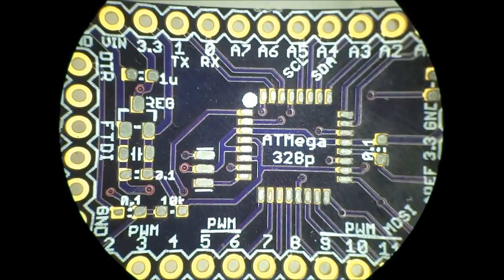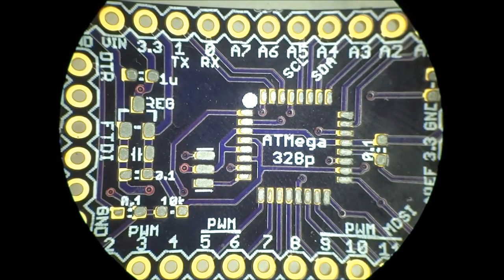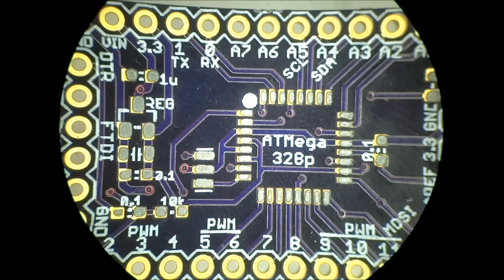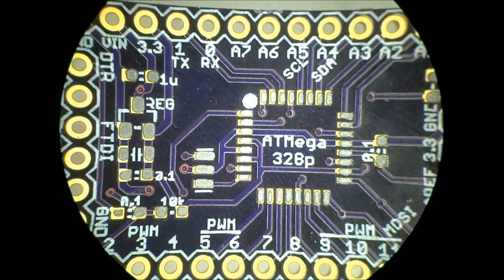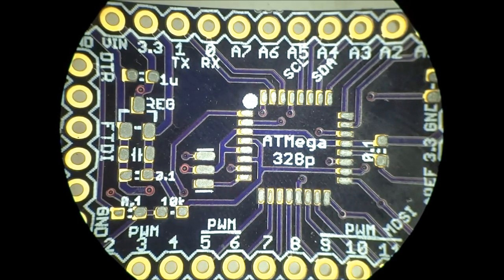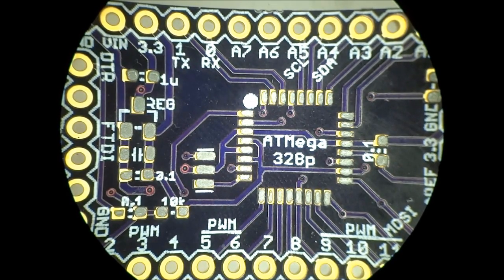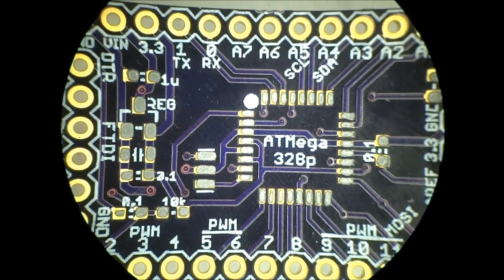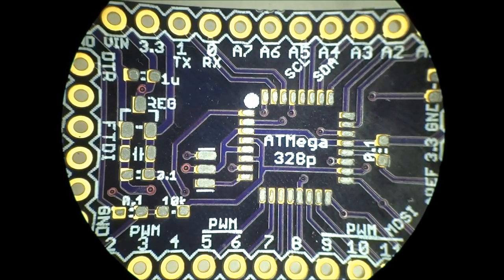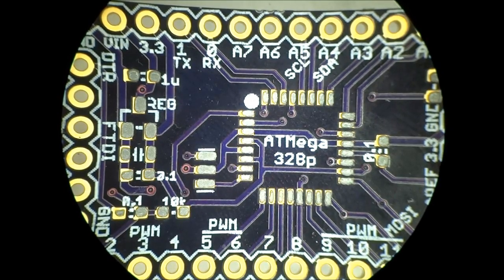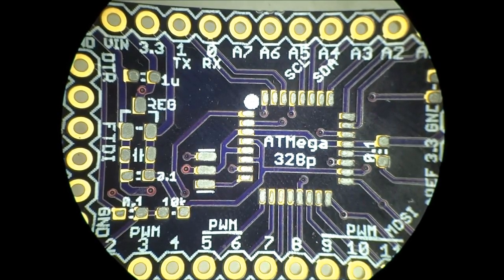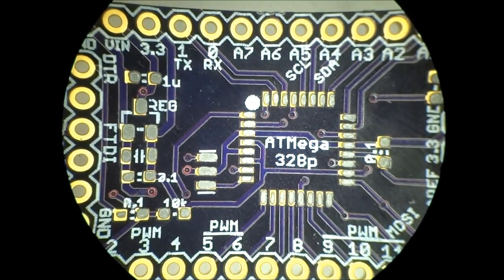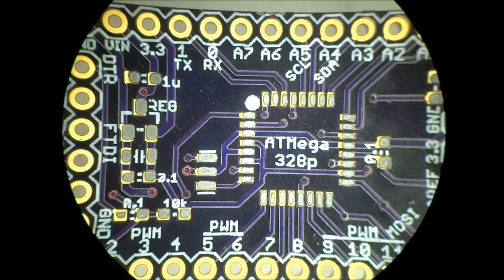Here's the final result after applying the solder paste. All the pads are well covered and even if it's not perfect this is much better than applying solder paste by hand because all the pads have an approximately even amount of solder and it's obviously much faster.